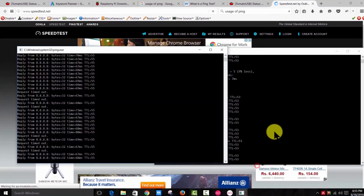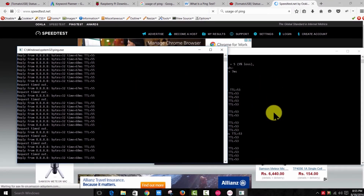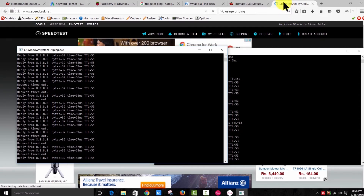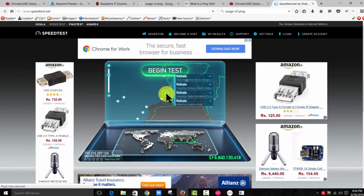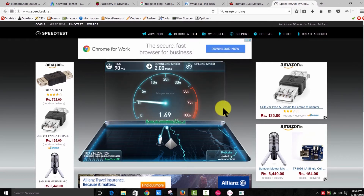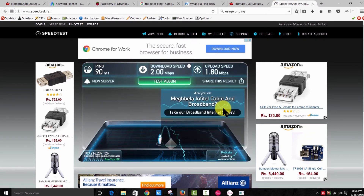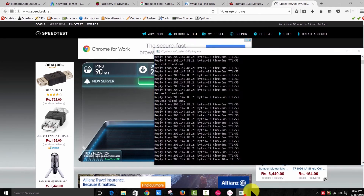Let's go to speedtest.net. It's taking a really long time to load because of this ping loss. Look at how long it's taking to load the page — this is what high ping loss does to your browsing experience.